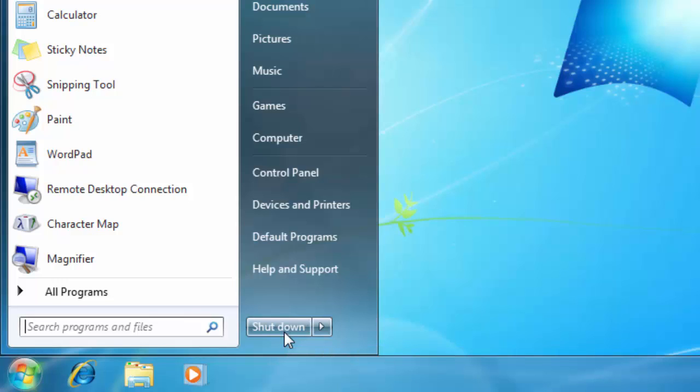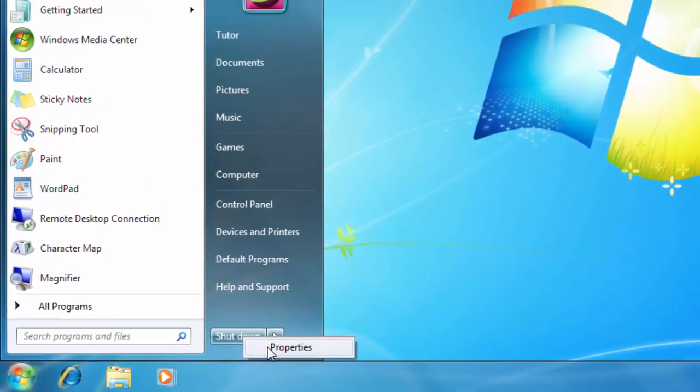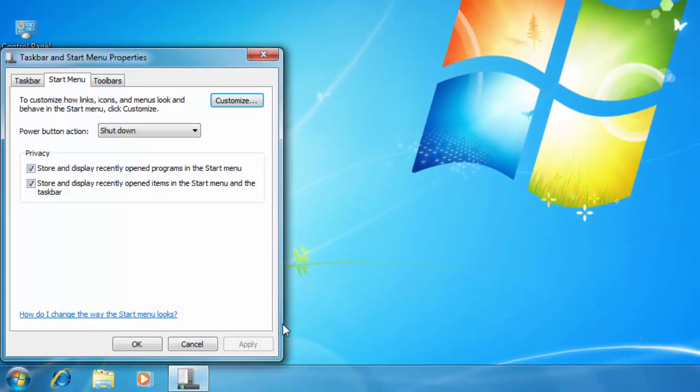So here is the tip to customize the Shut Down button. Right click on the Shut Down button and choose Properties.